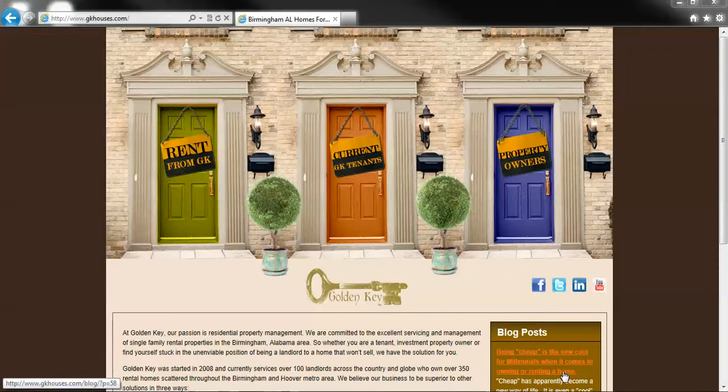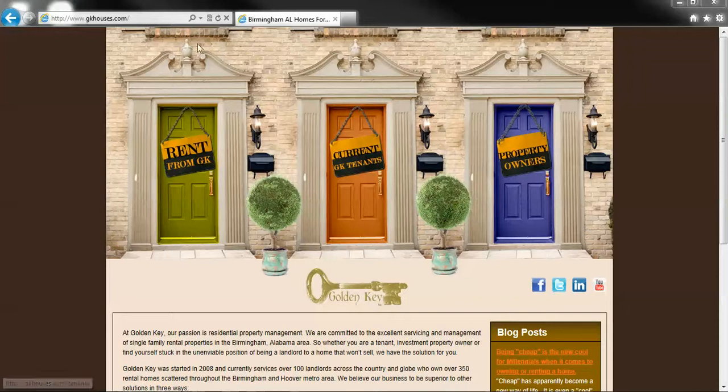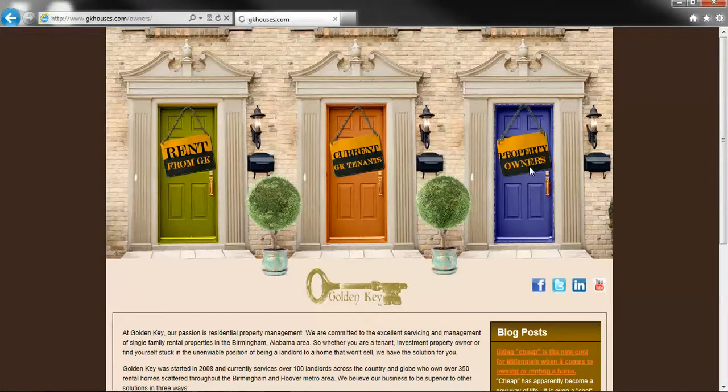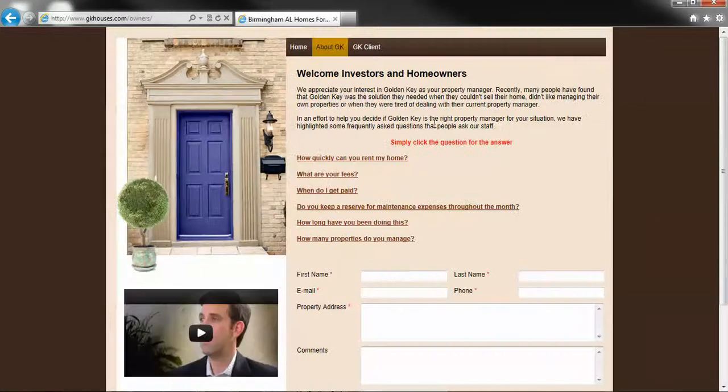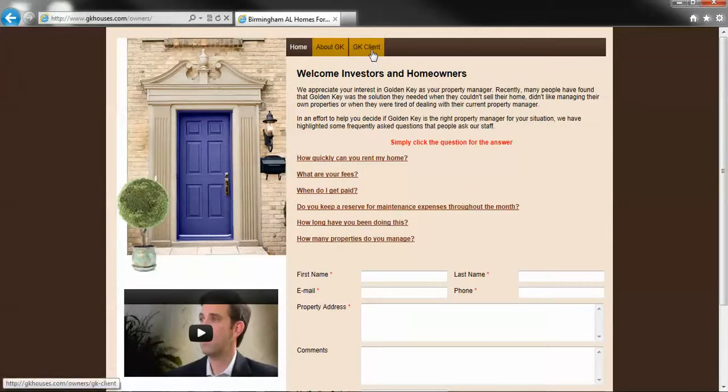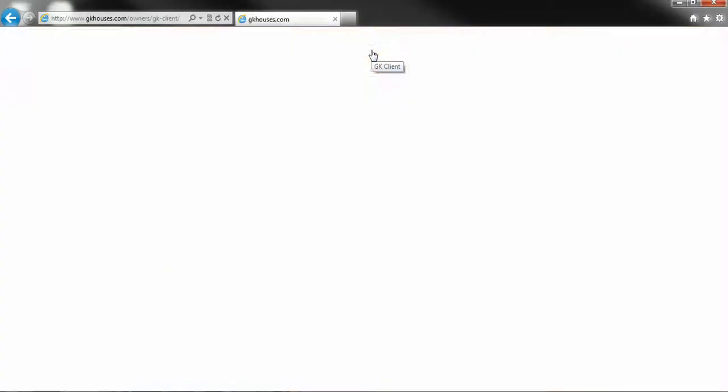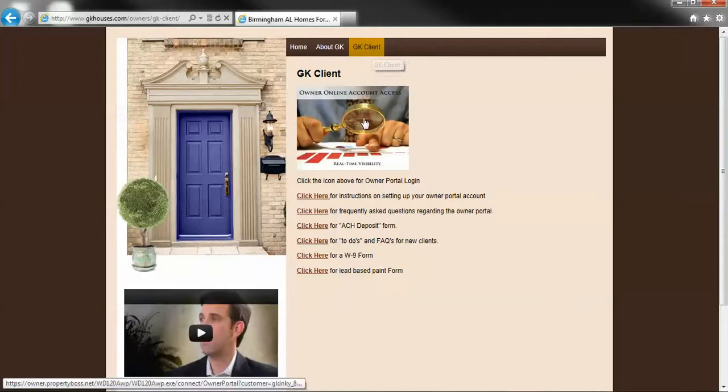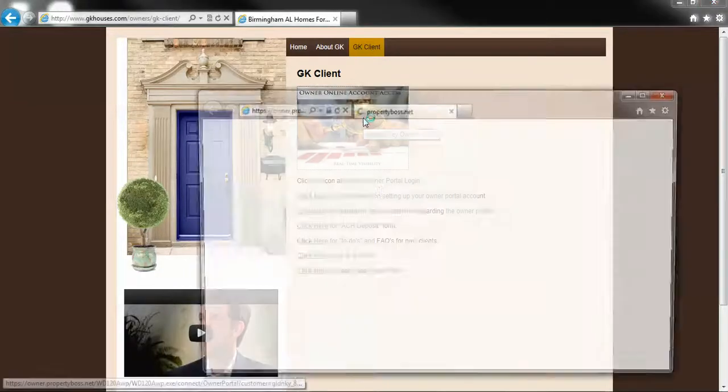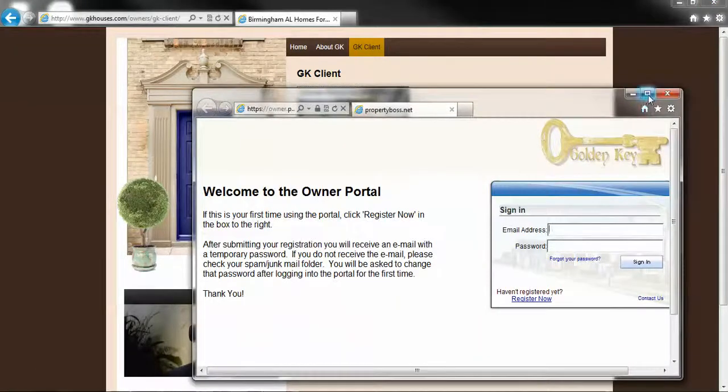Alright, let's get started. Here we are at the Golden Key website, GKHouses.com. We're going to click on Property Owners, go to Golden Key Client, and log in to the owner portal.